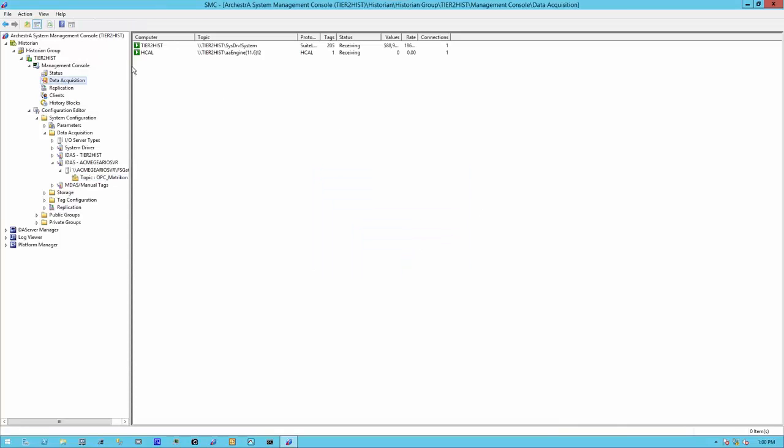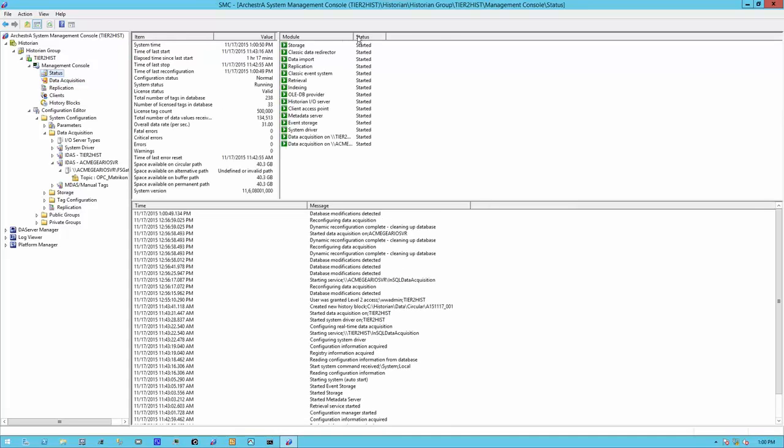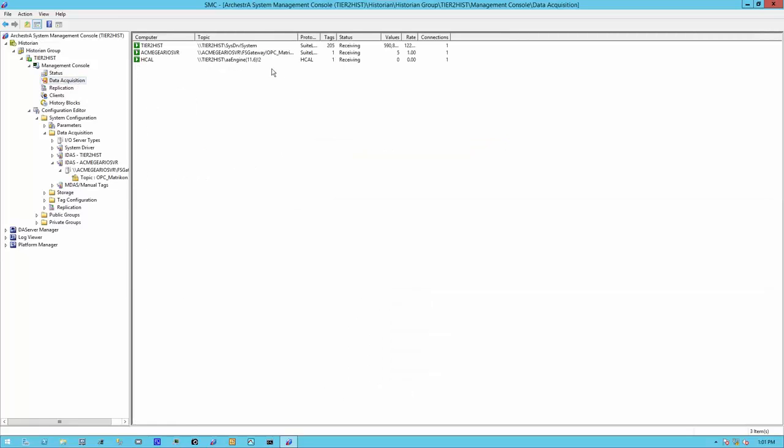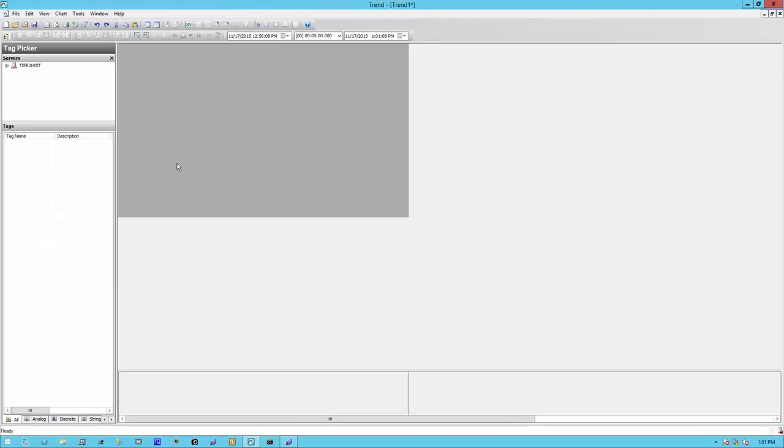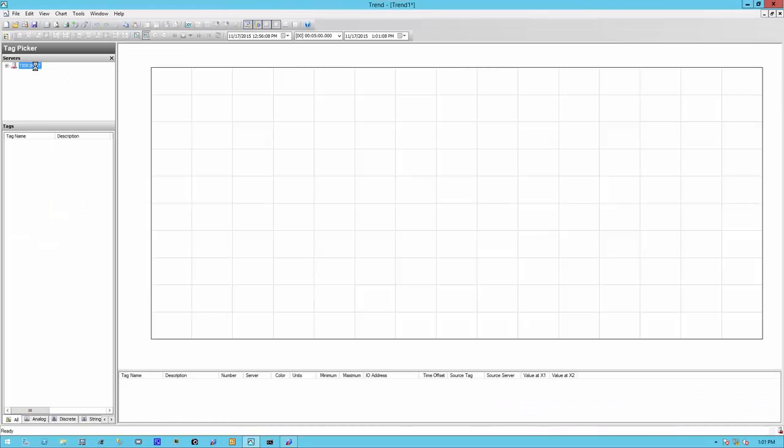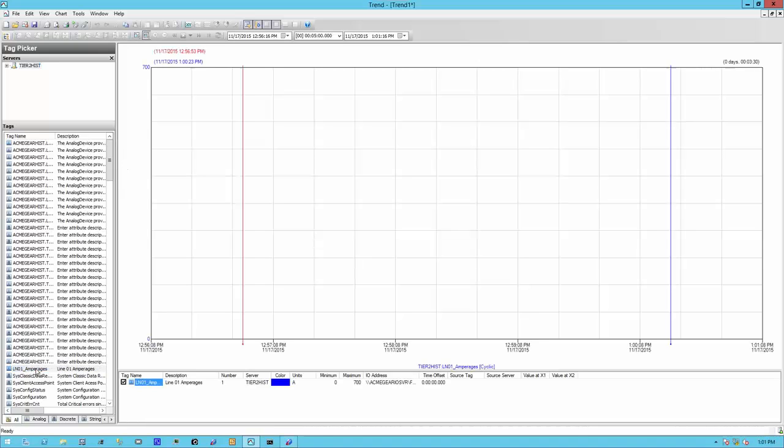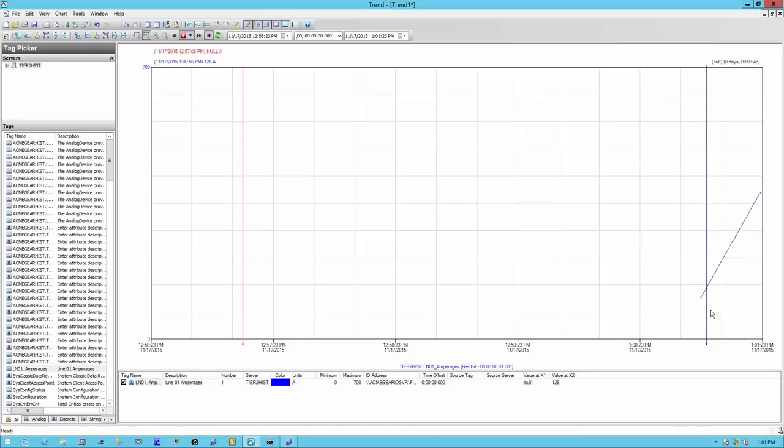Let's verify that we're acquiring data. We can see here that I am getting data. I have my new IDaaS pointing to my remote IDaaS location. It says I am receiving. Let's see what we're getting. This is my new tag. I'll add it to the chart. And as you can see, I'm getting data.